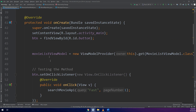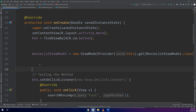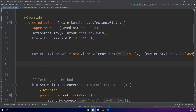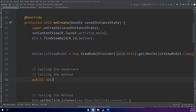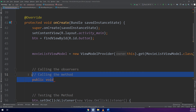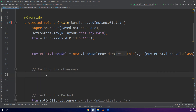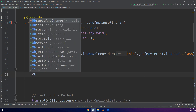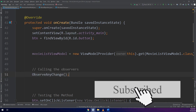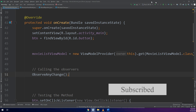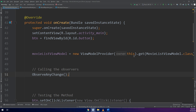We need to observe the data, so let me call this method. We have configured our application and project to search for keywords — for now we are going to search for the keyword 'fast'.